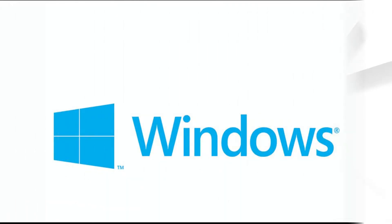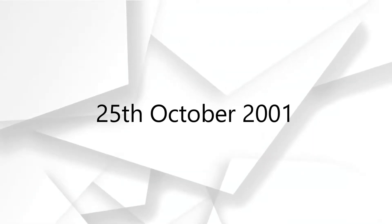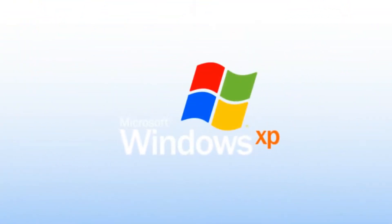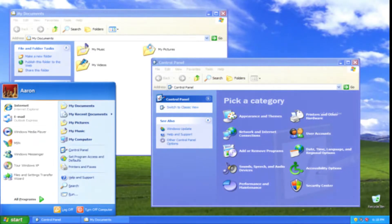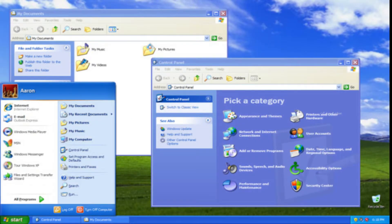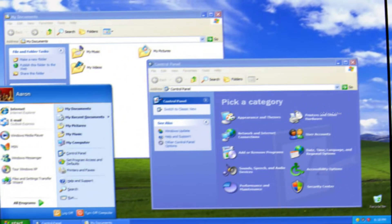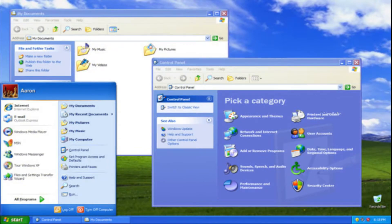Before we get into the video, you need to know the history of Windows. Starting from 25th October 2001, Microsoft released Windows XP. It was loved by everyone - fast and with a nice looking UI. Even now, about 3.27% of users worldwide still use Windows XP.